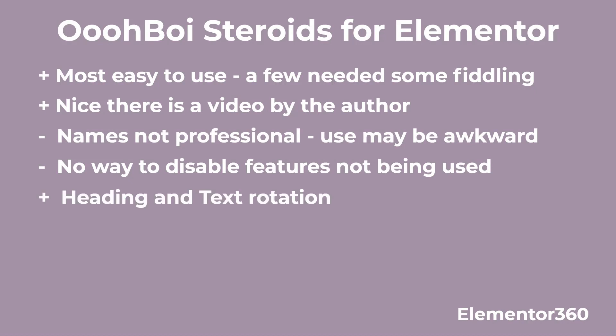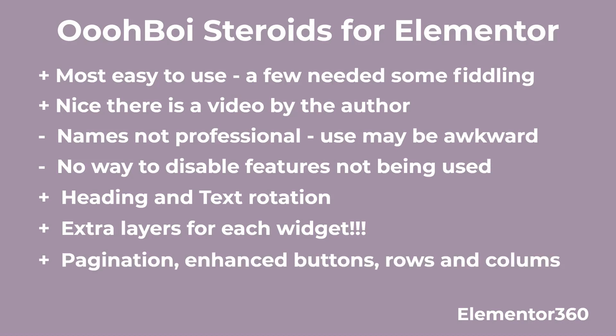Overall, I think that the pros clearly outweigh the cons. I like the ability to rotate headings and text. I like the ability to add layers to any widget. I think that is super powerful. And the ability to style the post pagination is nice and enhance the buttons and columns and rows. I think for a free plugin, it brings a lot to the table. And because it's free, there's no restriction to trying it out to see if it's something that you want to add to your toolbox.